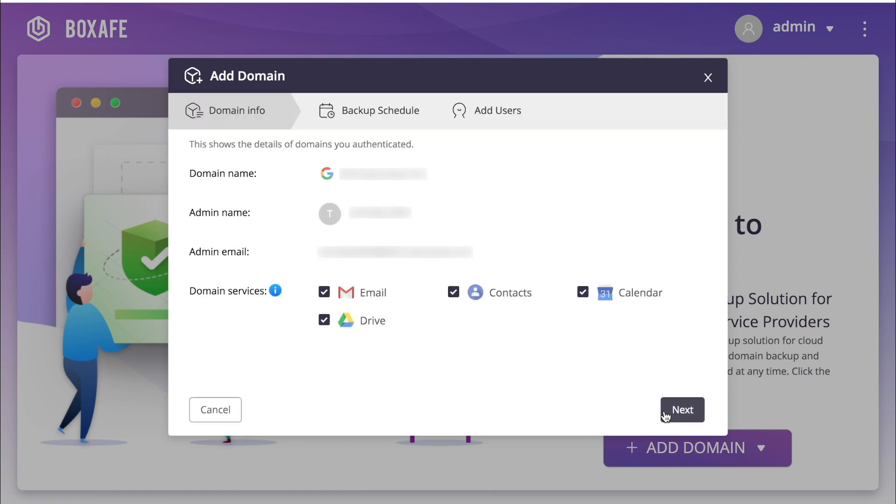Now you will see your domain info, including your domain name, admin name, admin email, and domain services. All of your domain services will have the checkboxes checked by default, indicating that each of those services will be backed up.